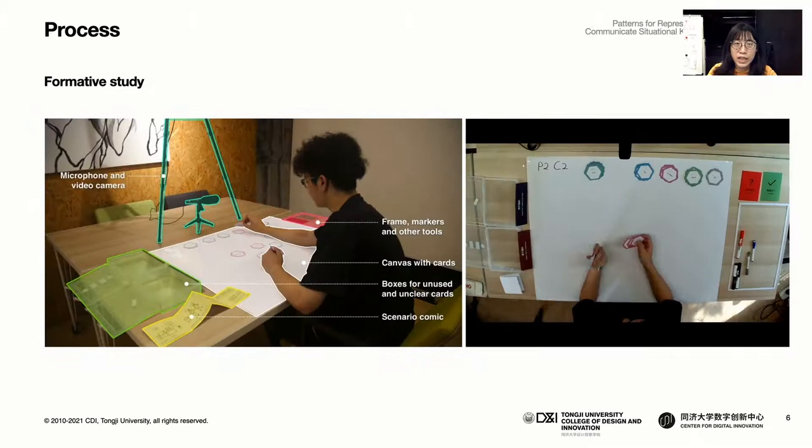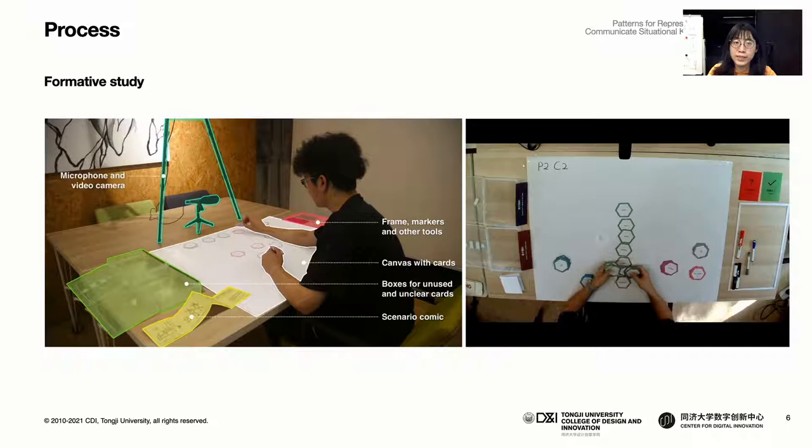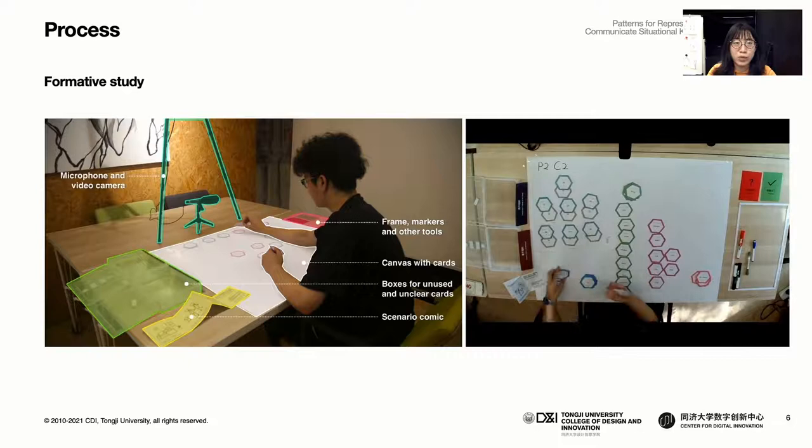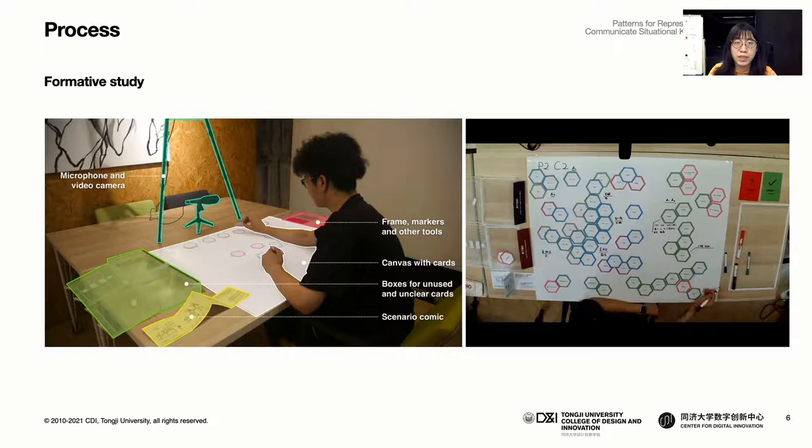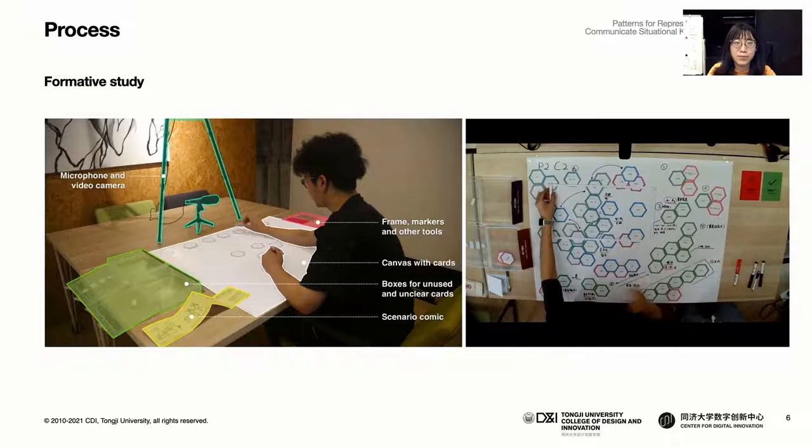The twelve participants of the study had no prior knowledge of KGs or robotics. We presented them with the scenario comics and asked them to play the role of the robot. They arranged the cards and drew on a canvas in a way they think is most understandable and clear. Then they narrated the canvas using a rectangular frame meant to represent the limit of the robot screen. Shown here is a time-lapse of the entire process.